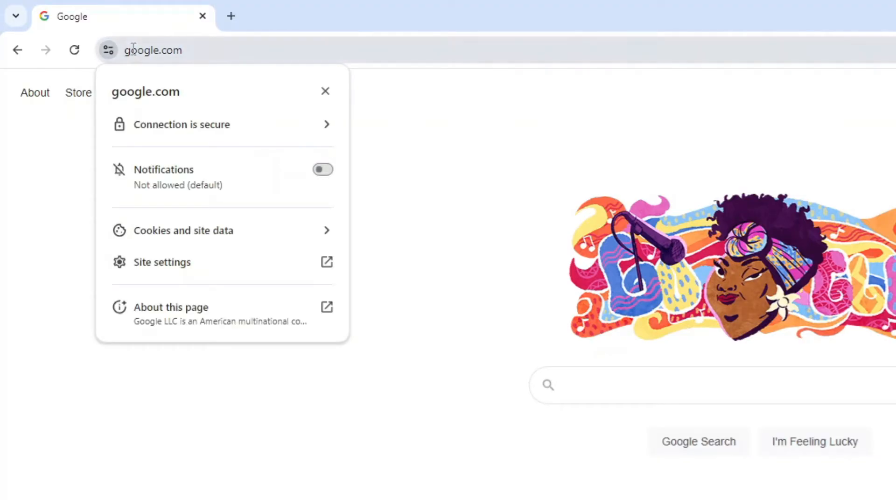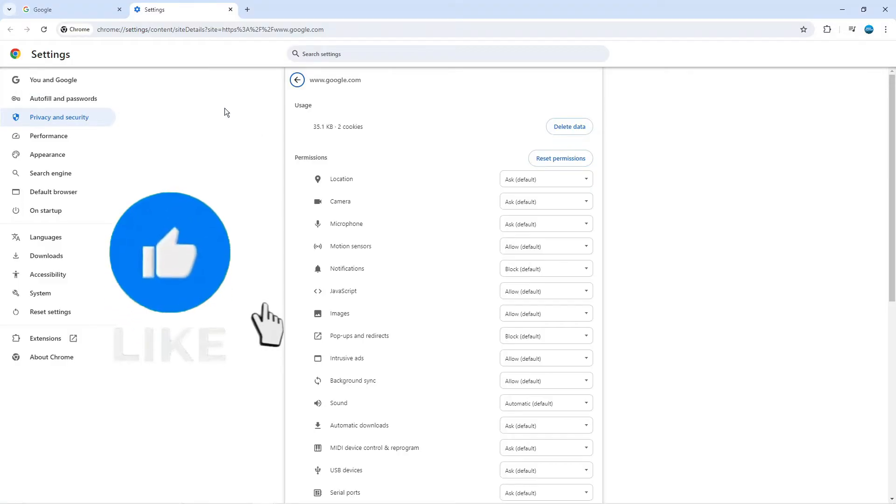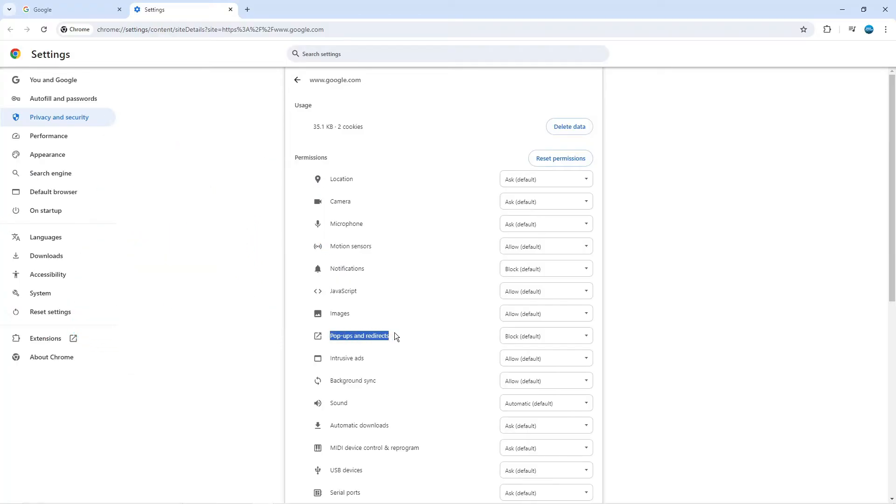When you click onto this you're going to get this menu come up and what you want to do is come down and click onto site settings. What you want to do is make sure that you're on privacy and security from this menu on the left hand side, and in here you're going to see an option for pop-ups and redirects.